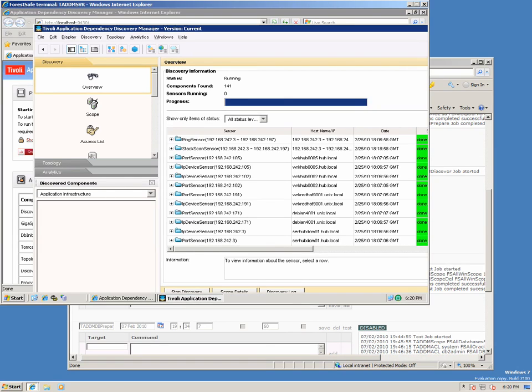15 minutes has passed and the discovery is about to finish, so let's monitor the completion.